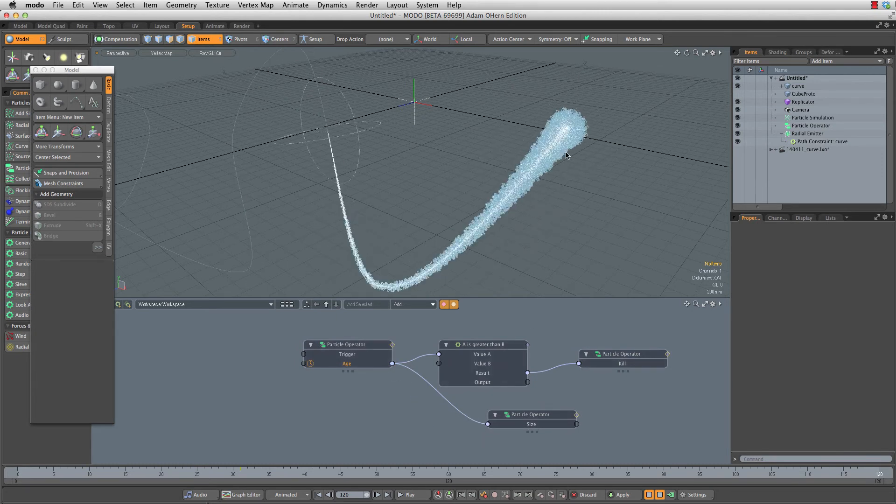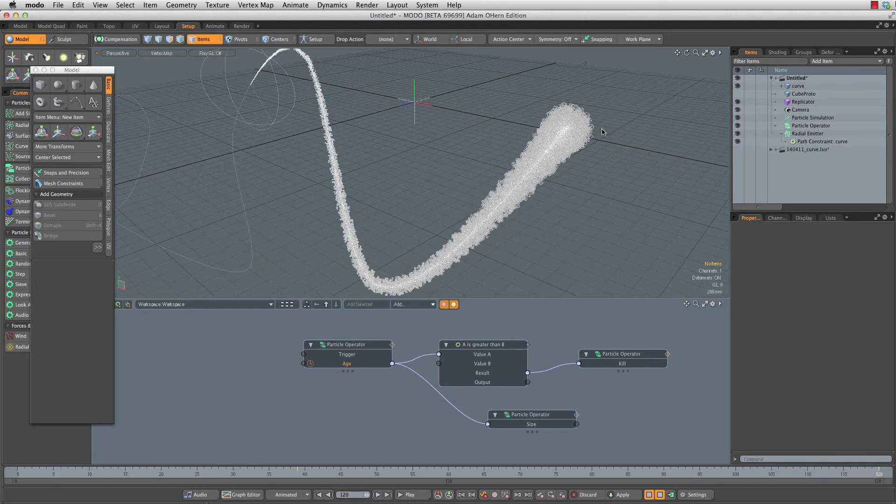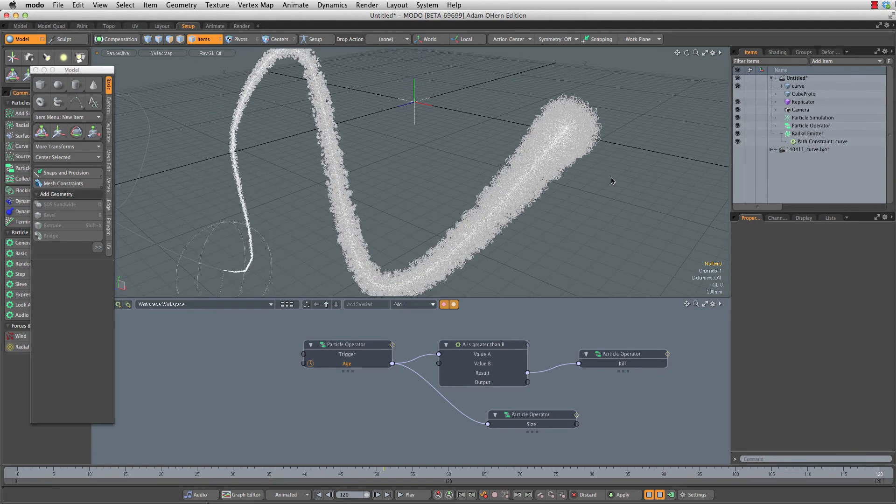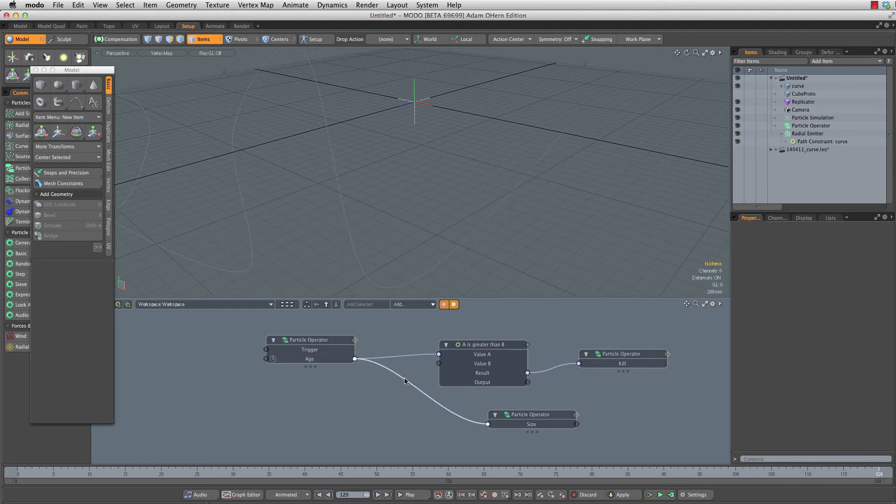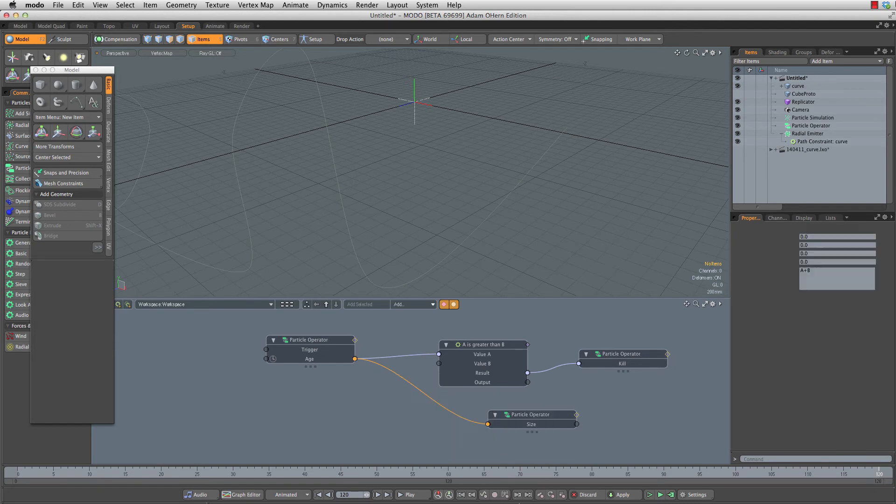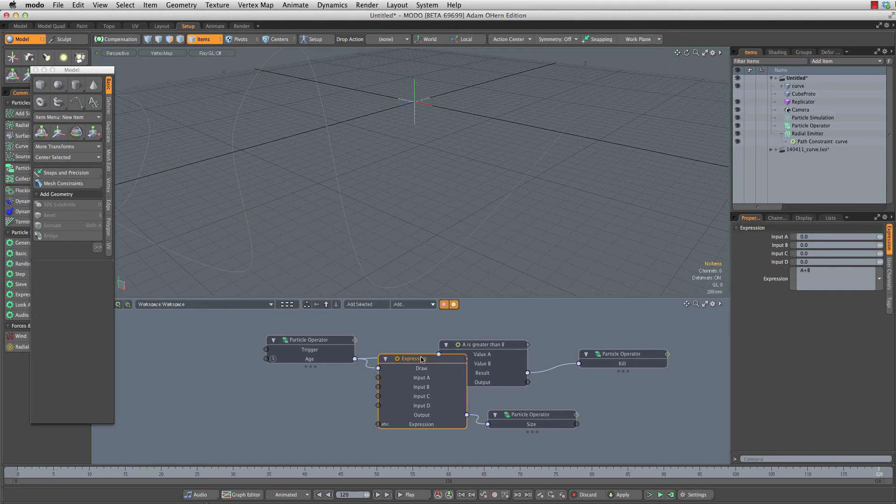You'll notice that means our particles get bigger and bigger over time. So let me kill this for a second. I'm going to right click on this connector, insert channel modifier, other, expression.